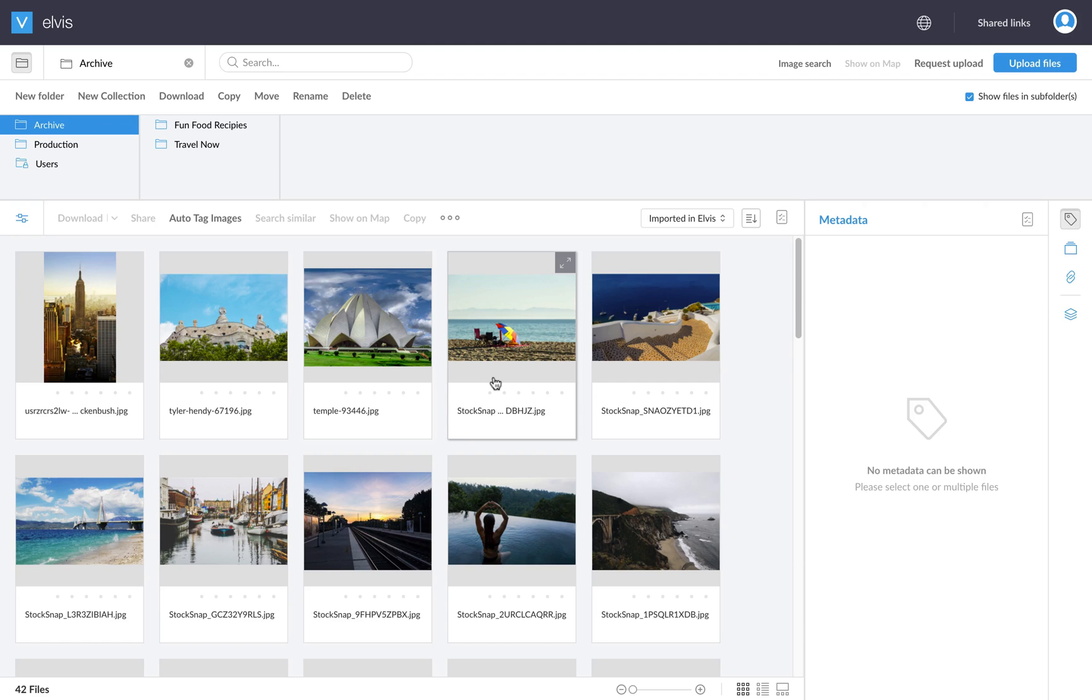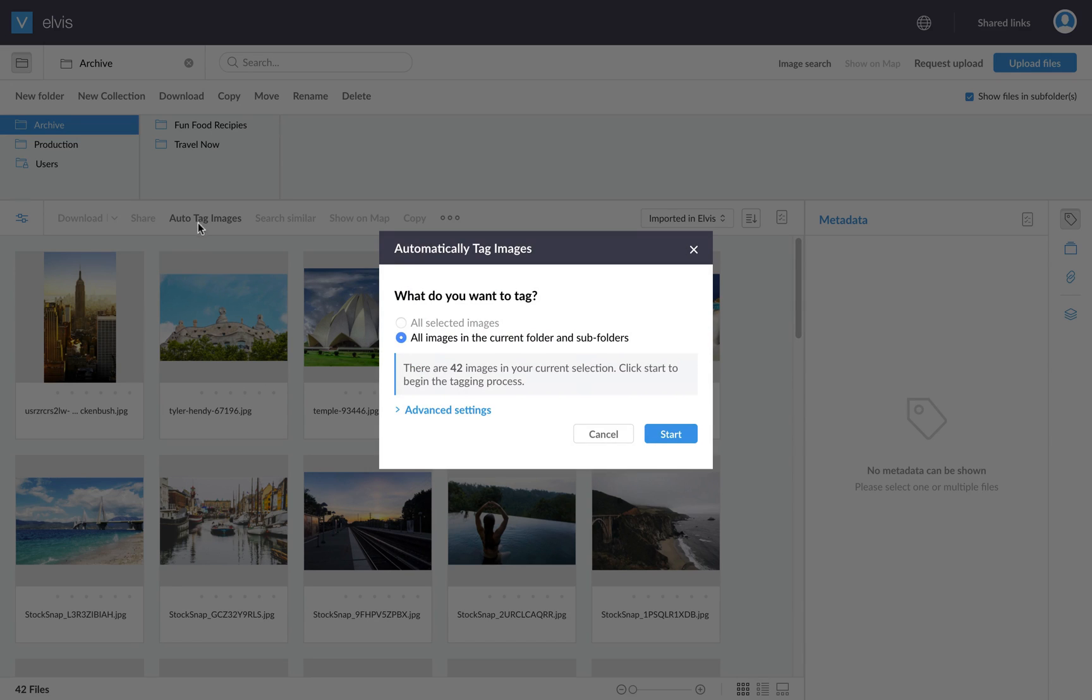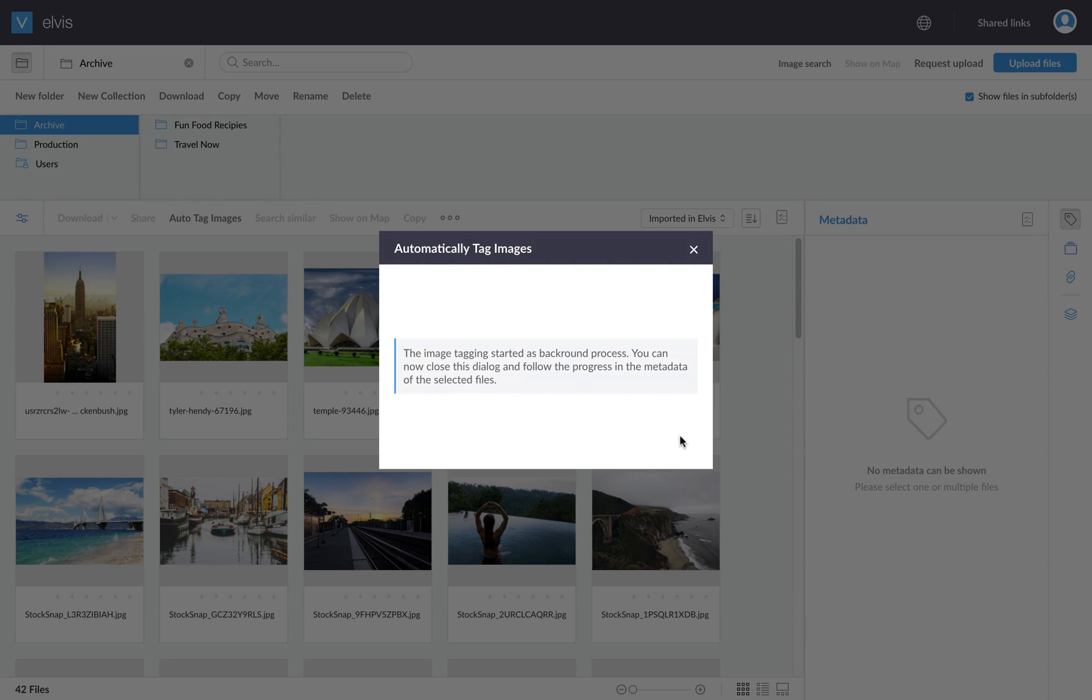So with all the images in Elvis now, I want to add some metadata. I didn't do that on purpose during the import process because we want to do that automatically using artificial intelligence. So what I will do now is go to the AutoTag Images function, and basically this will tag all the assets in my folder and all the subfolders. So let's hit the Start button and now the AutoTag Images process will start.